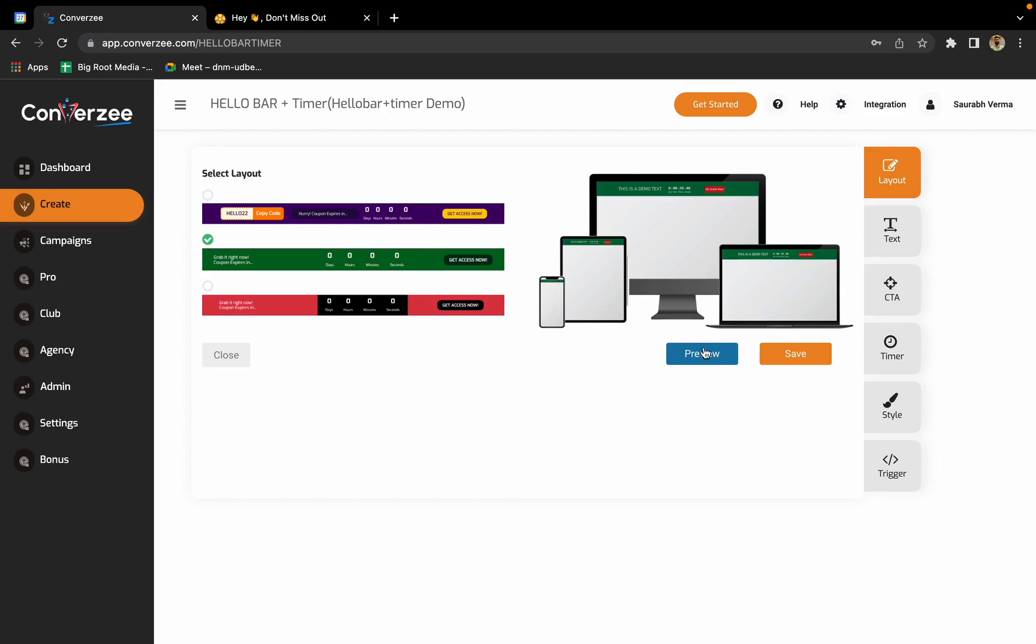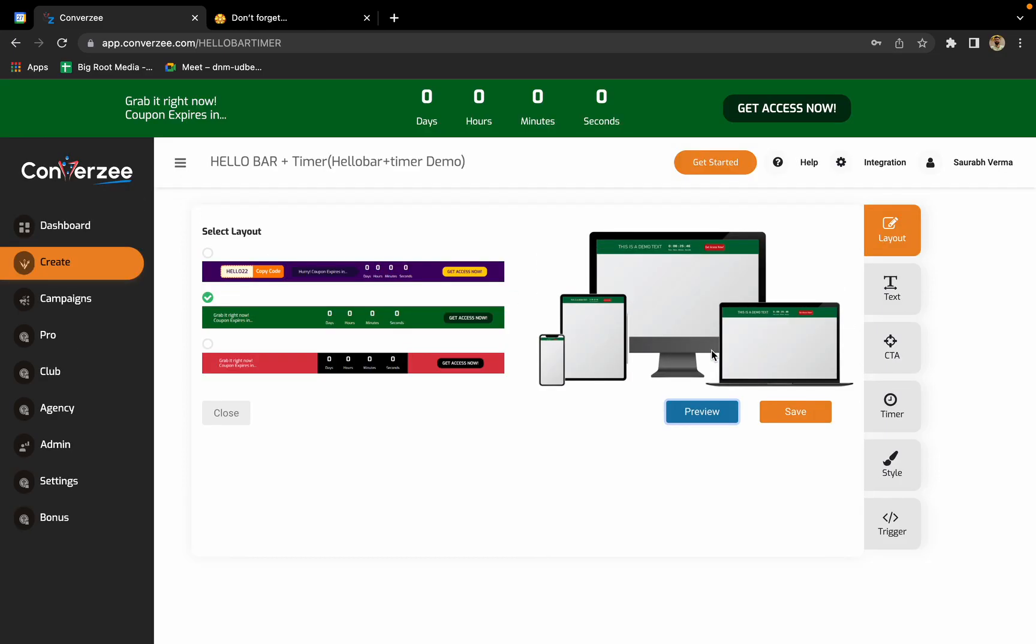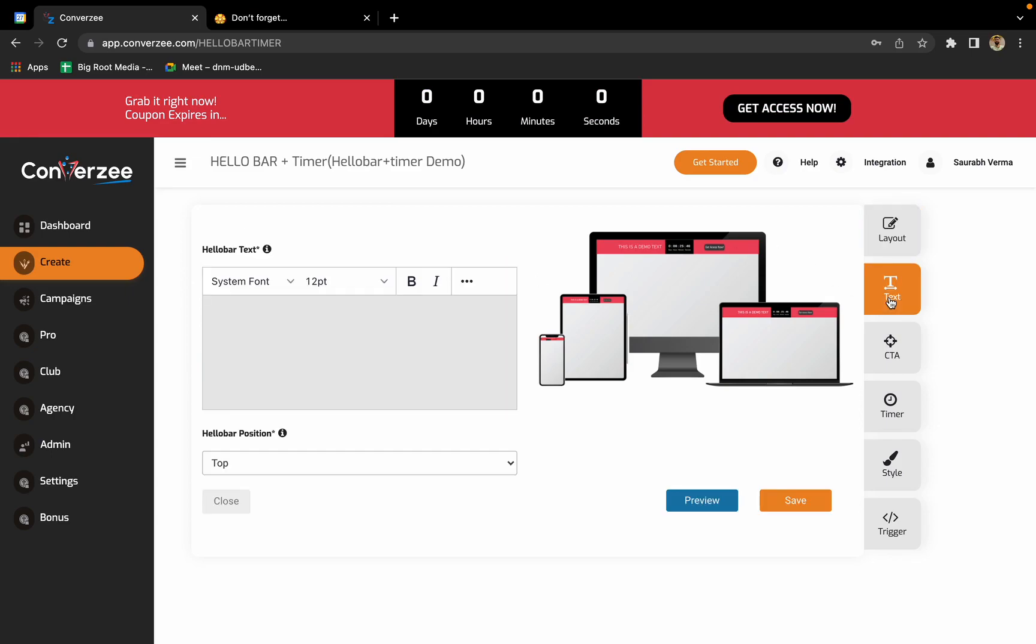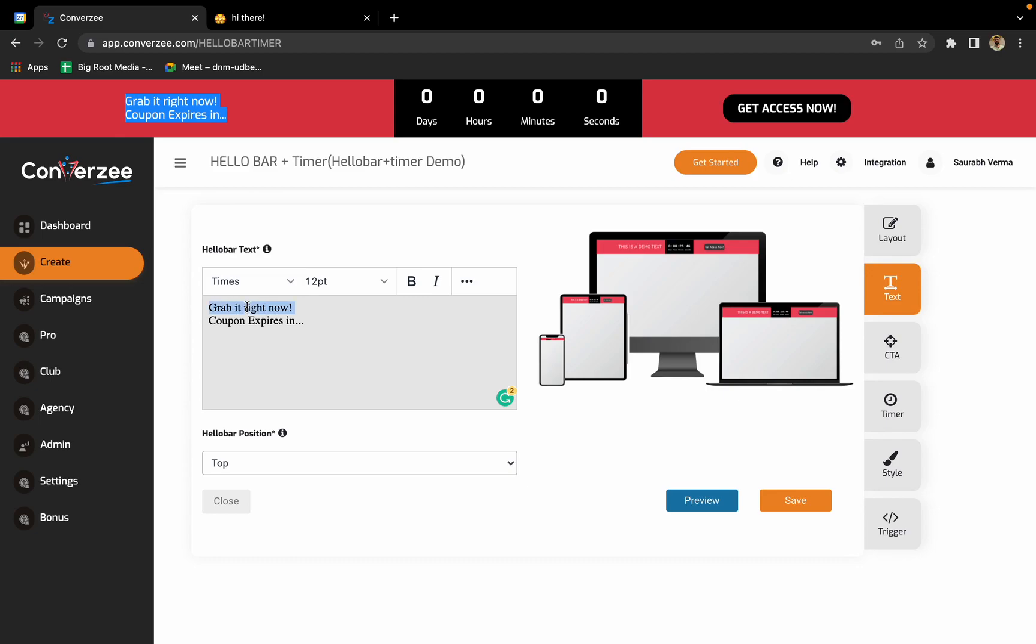In this section we'll get three different options for the layout of your timer and hello bar. I'll click on preview. Okay, so this is the second option, this is the third option. I will go with the third one. Now I'll click on text. What text do you want? Right now they have mentioned 'grab it right now, coupon expires in.' You can change it to anything.